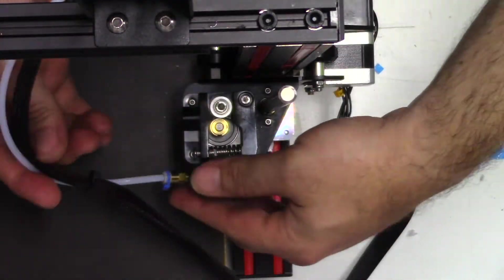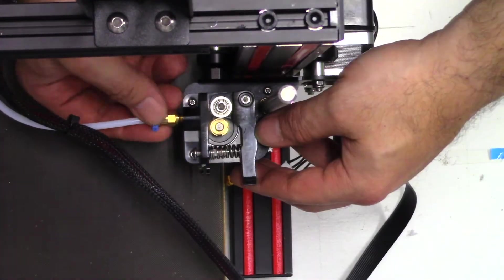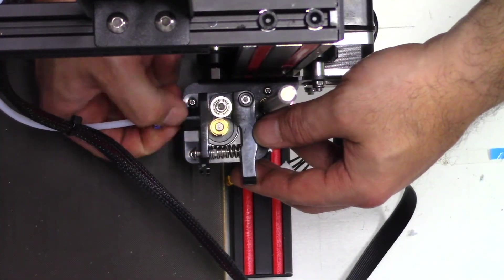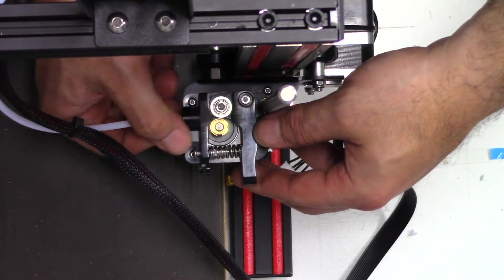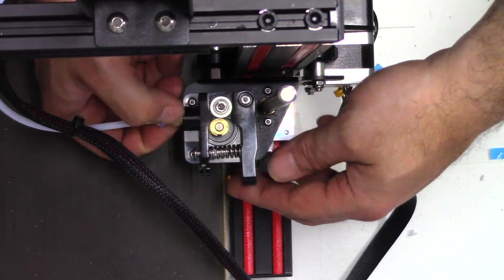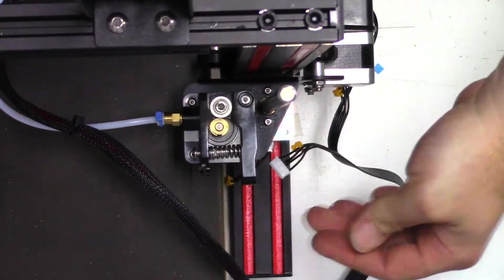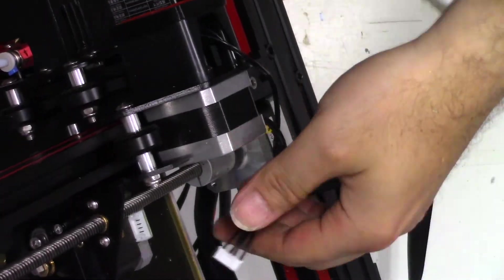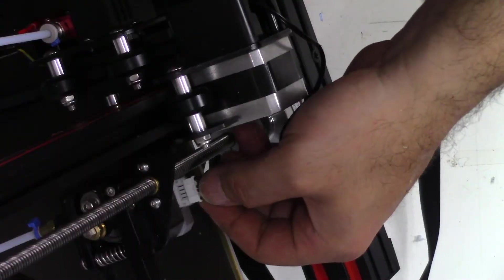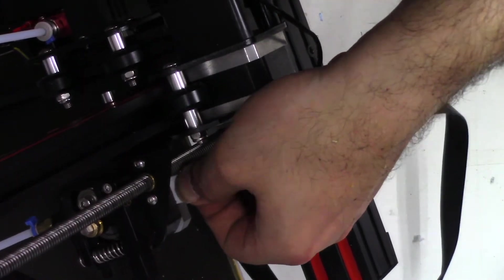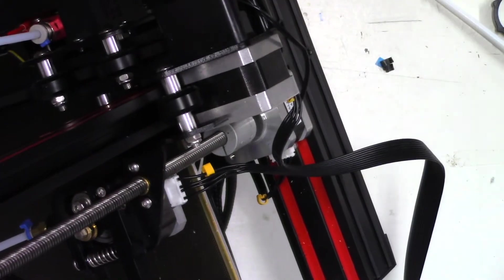And we'll go ahead and put the filament tube back in. Remember to keep that loose so you can change that filament. And just another test to see if that spring is working good. Go ahead and plug back in your motor, so that way it has power.